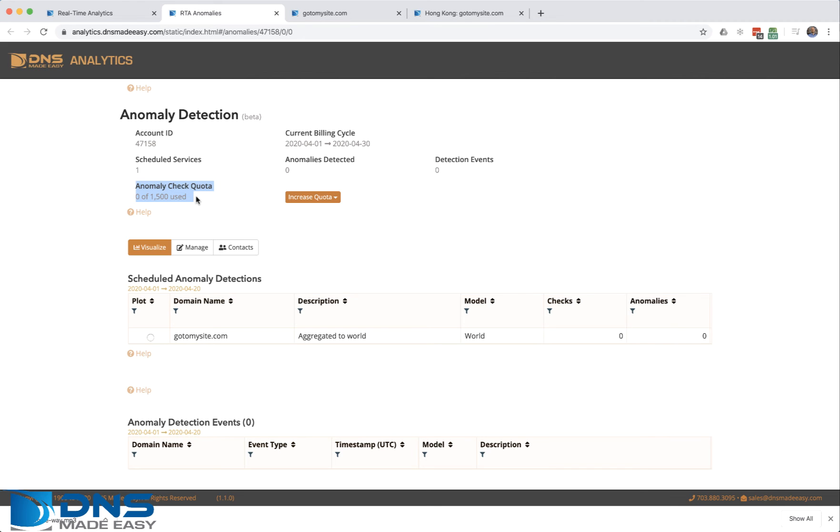If you do region level, you have a much larger quota, and per pop level obviously a much larger quota. We're feeding this traffic. That's all you need to do to schedule your domain to have real-time traffic anomaly detection.